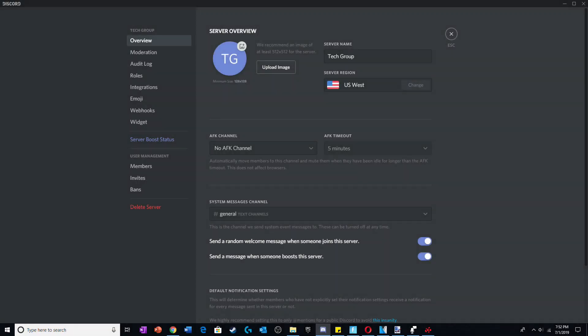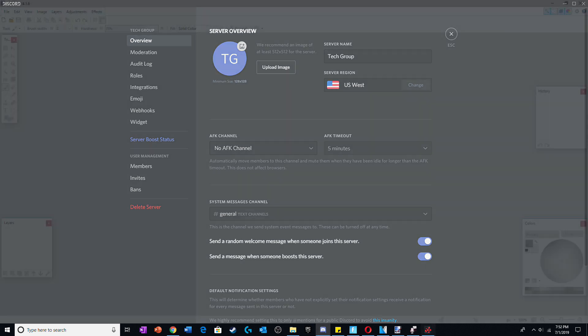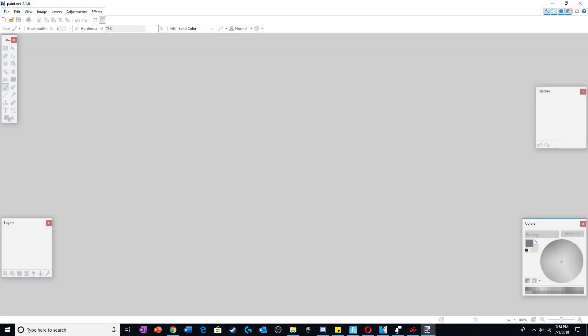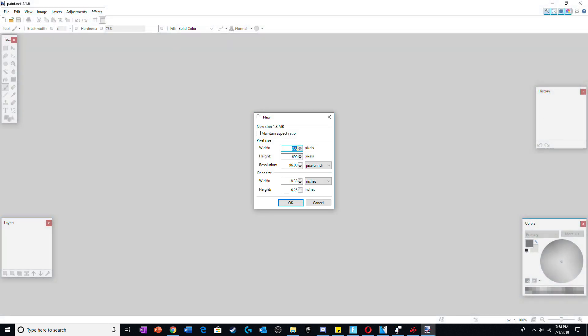Hey guys, I'm Bob Pro here and in this video I'll be showing you guys how to make a Discord server logo. Once you have created your name for your server, go to paint.net or your editor of choice.